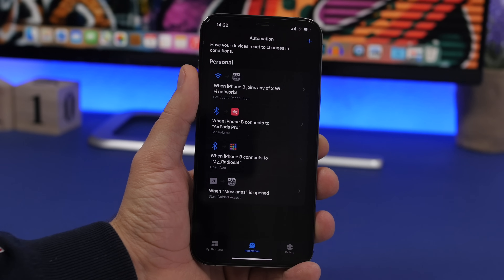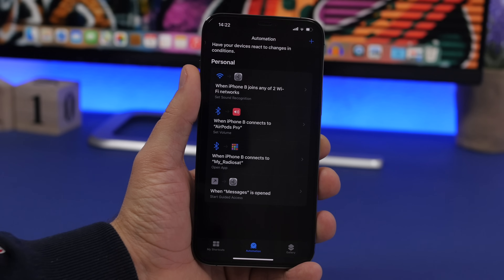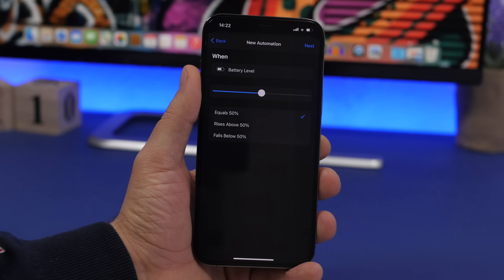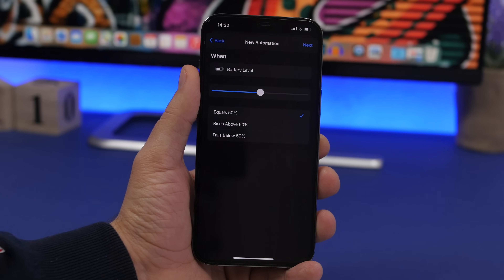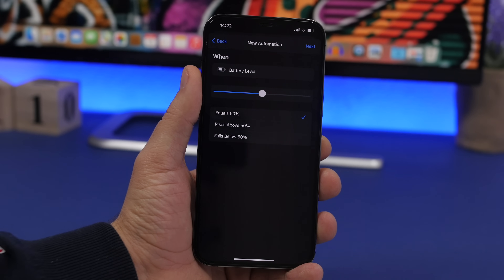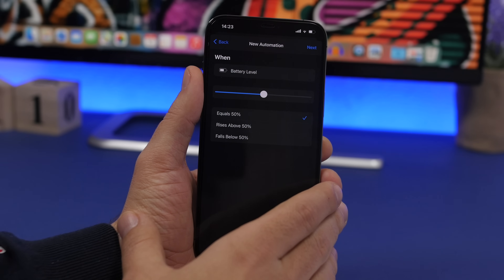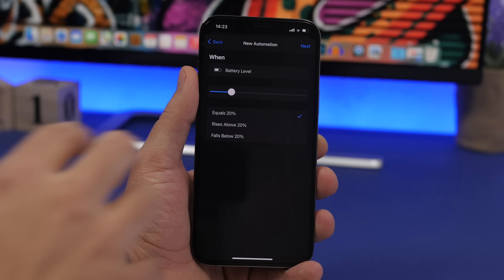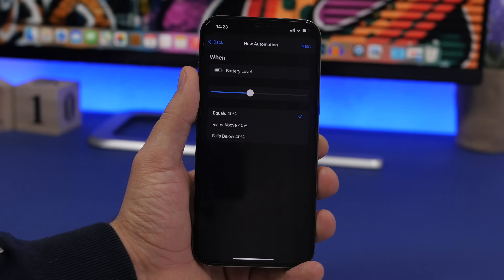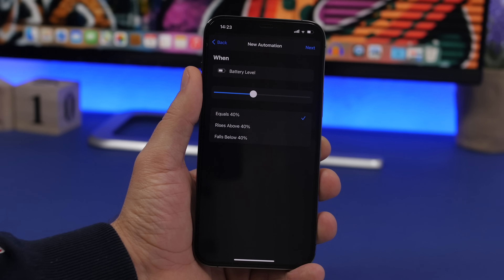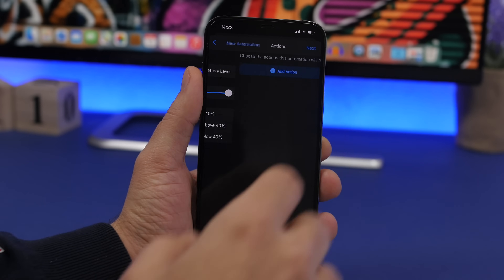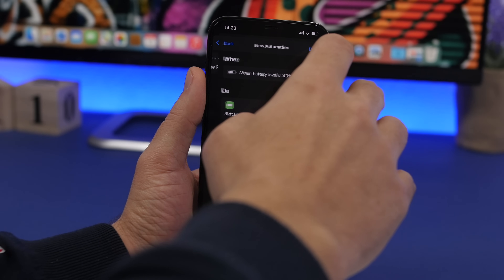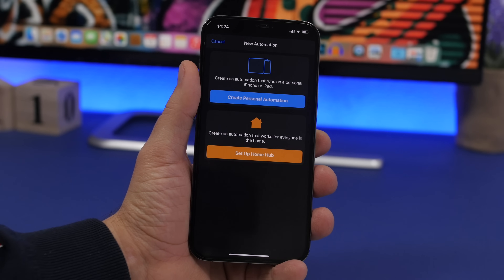Apple also added powerful new battery-level automations in iOS 14. Go to Create Personal Automation and choose Battery Level — you can pick the percentage at which something happens automatically, like turning on Low Power Mode. Normally your device prompts you at 20%, but you can set this to any level — for example 40%. Tap Next, Add Action, search for Low Power Mode, choose Set Low Power Mode On, tap Next, tap Done.